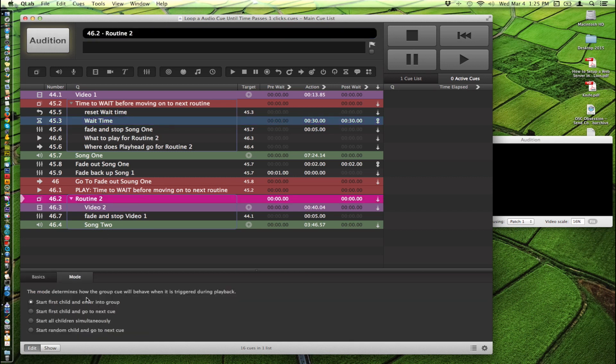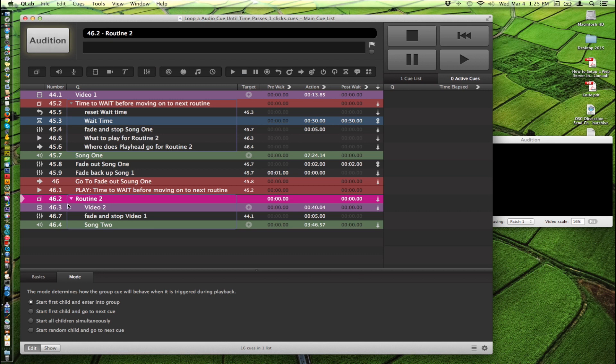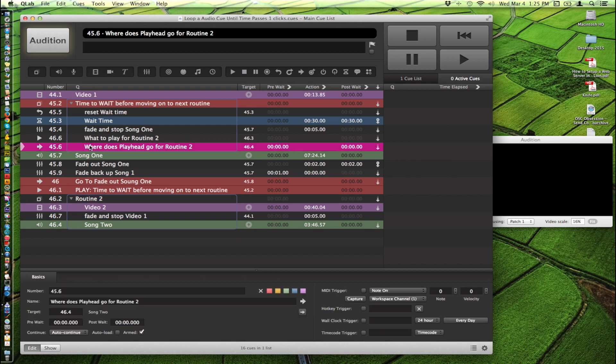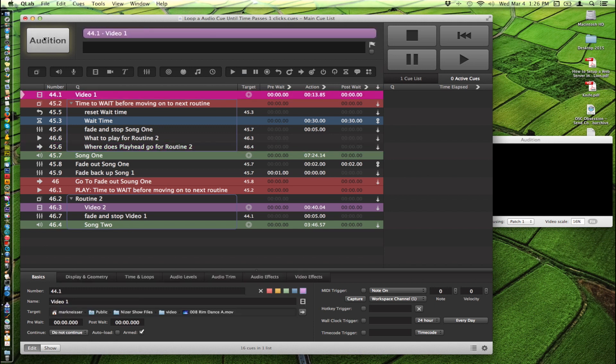It will go down here and play routine two. So it'll jump into this group here which we have this group set just as start first child and enter into group just to organize that. So it'll come down here. It'll play video one because that is the first cue inside this group. And it'll jump down and it'll fade and stop video one which is back up here. And then this cue here tells the playhead to go right here to song two. So the playhead will be here in position to wait to be triggered when it's needed again.